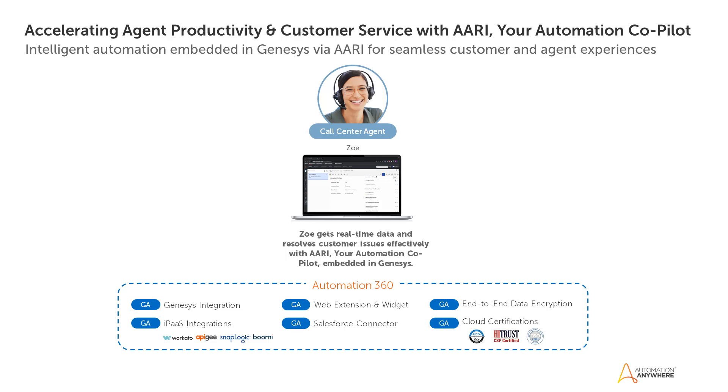ARRI provides a single pane of glass with customer data served up across systems. By orchestrating workflows across platforms behind the scenes, ARRI empowers agents to engage and satisfy customer needs faster without leaving Genesys.